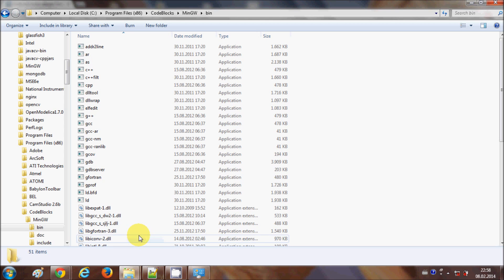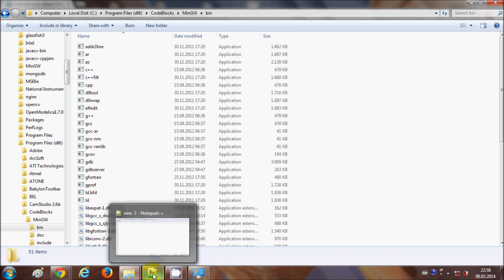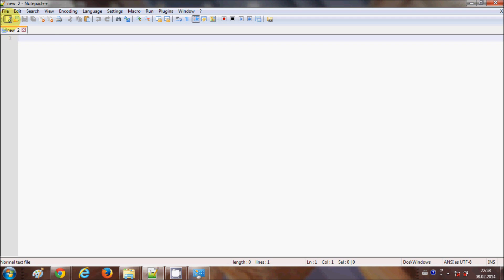Now I will create a C++ program. For that I'm going to use Notepad++, which is a free open-source text editor for writing different programming languages such as HTML, PHP, C, and C++. I will make a new file and save it.